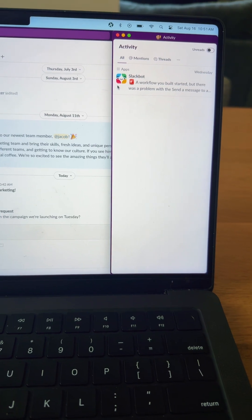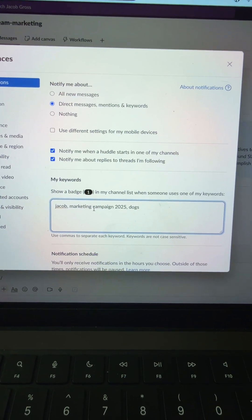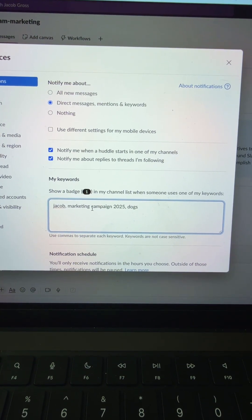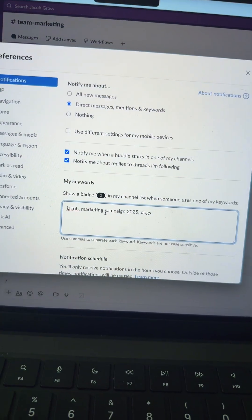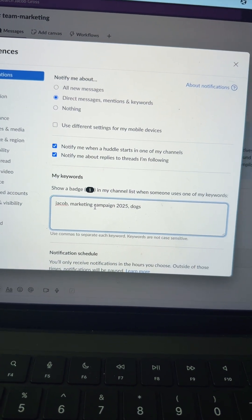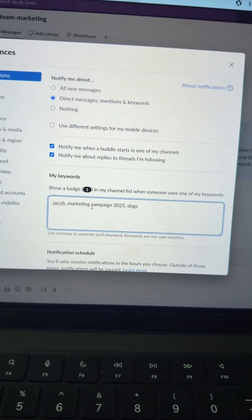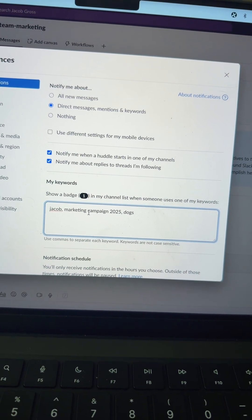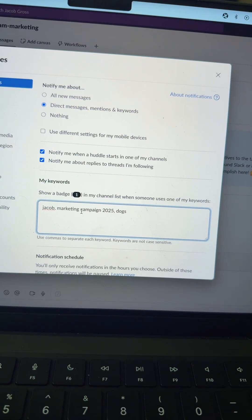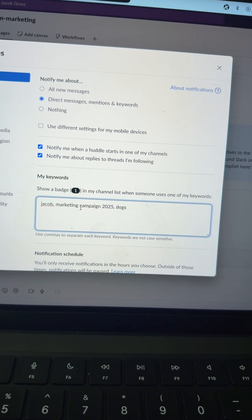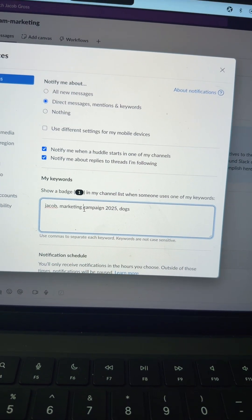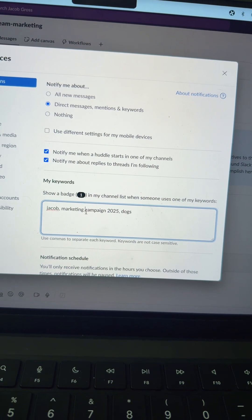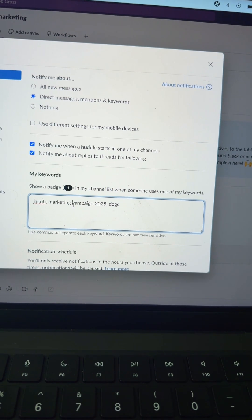Number seven is a preference called My Keywords. These are keywords that when used in Slack by anyone, you will get pinged. It's a good way to stay on top of information or content that's most important to you. And ideally, these keywords are more specific than these examples here, that way you're not getting pinged left and right.